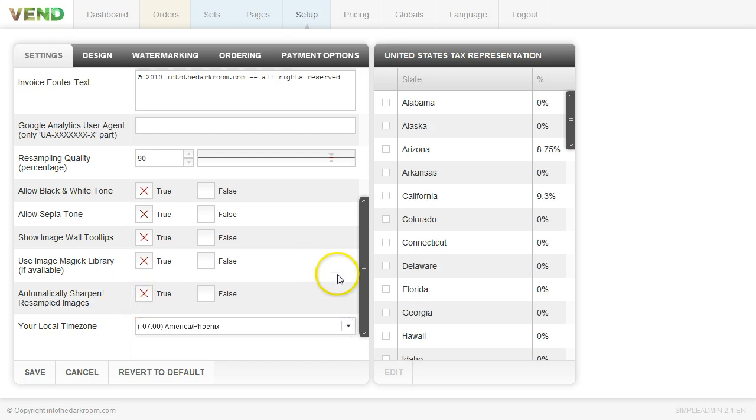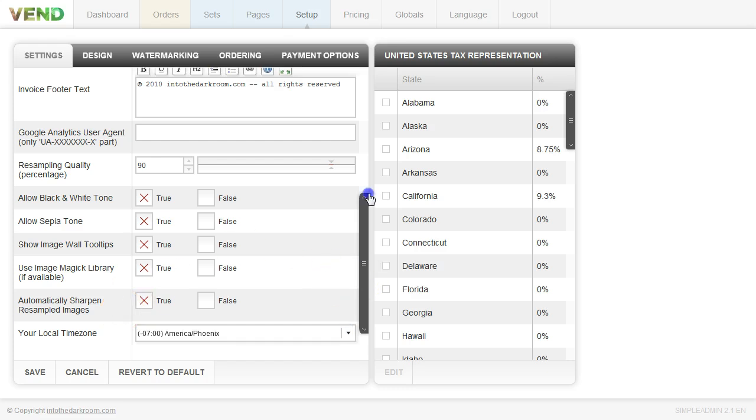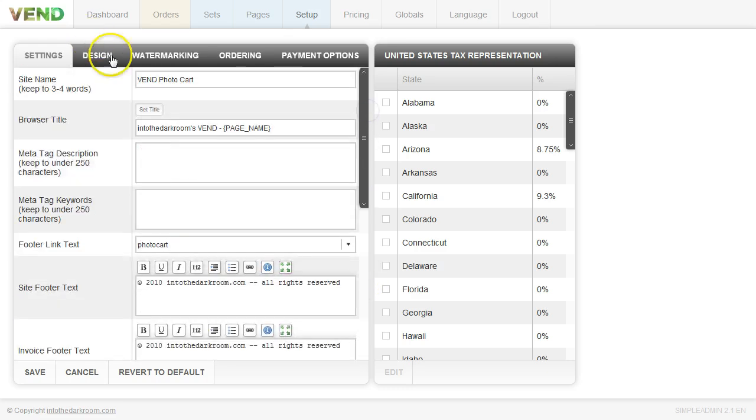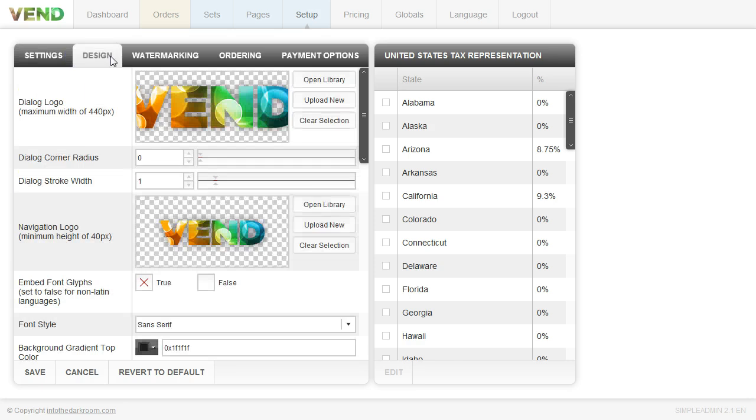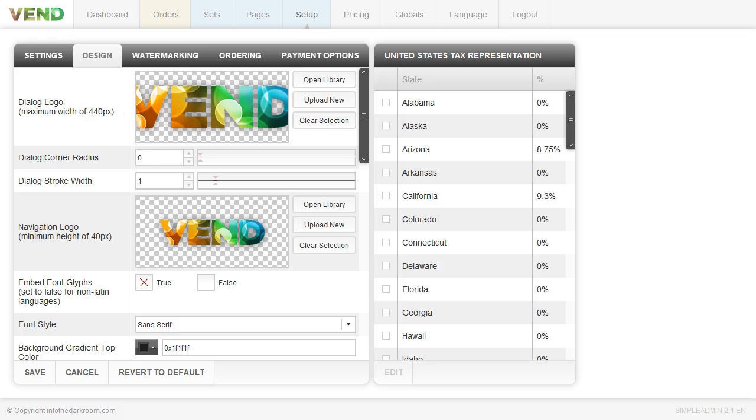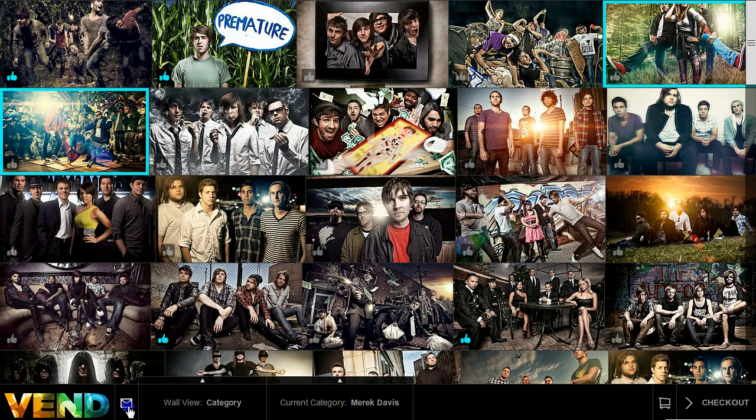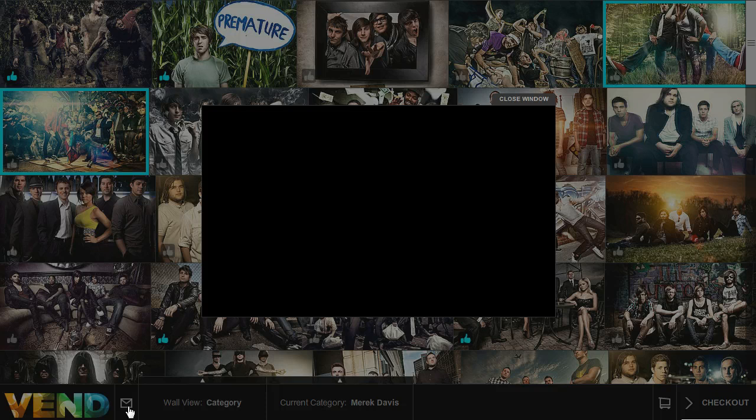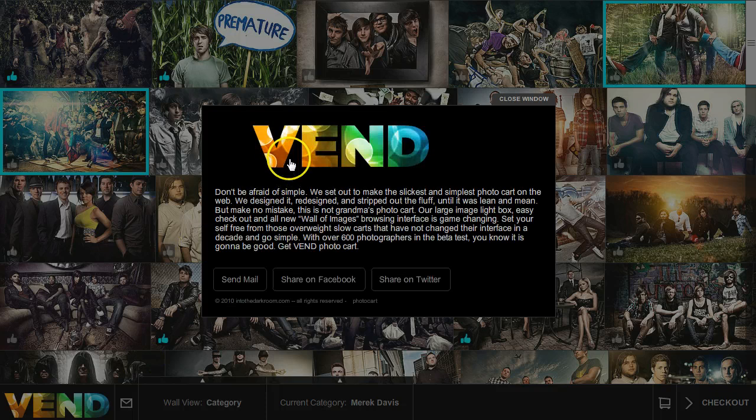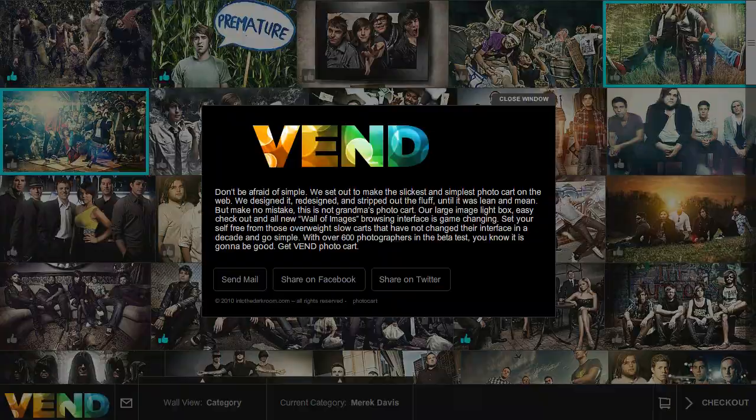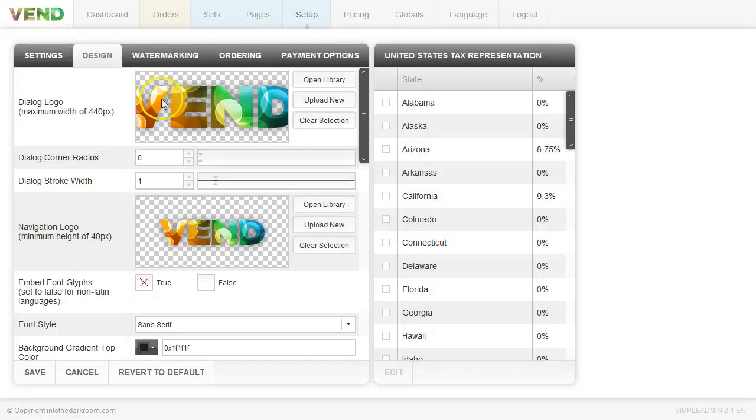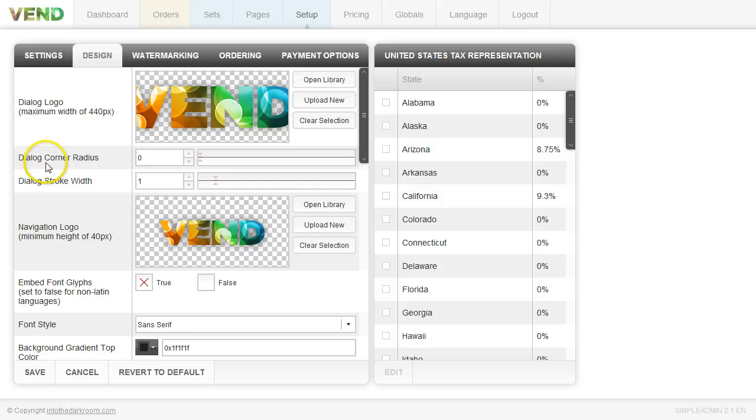Those are your general setup options and now we're going to move over to the design tab. Now the first option in the design tab is the dialog logo. So if you're in Vend and you click on anything that's going to pop up a dialog window like this contact form, you have the option to have your logo in there.